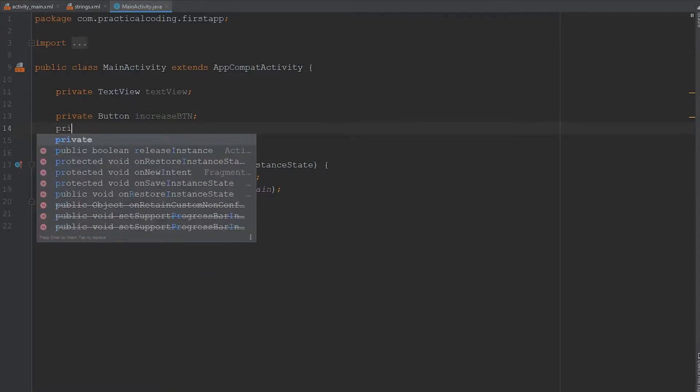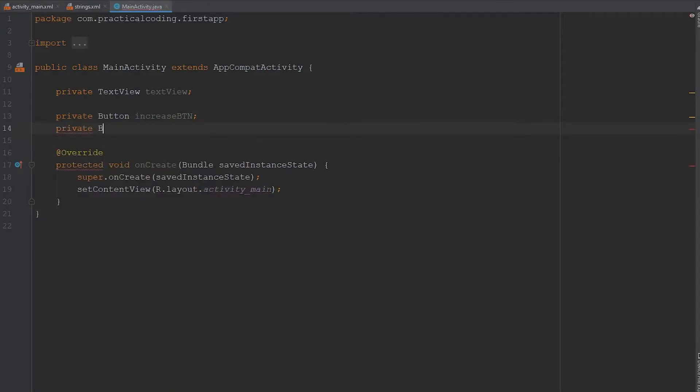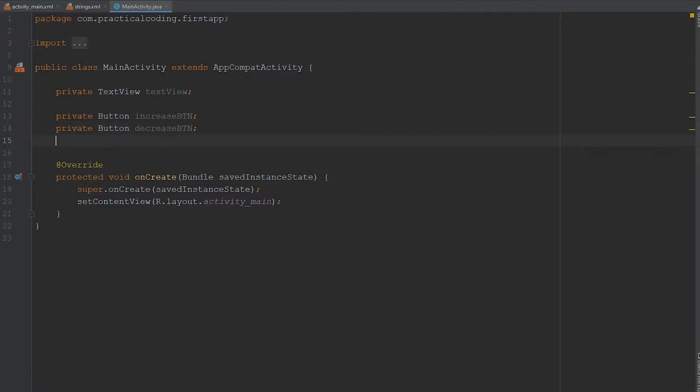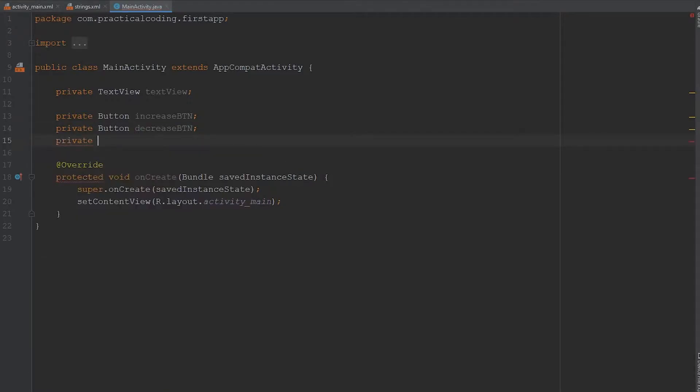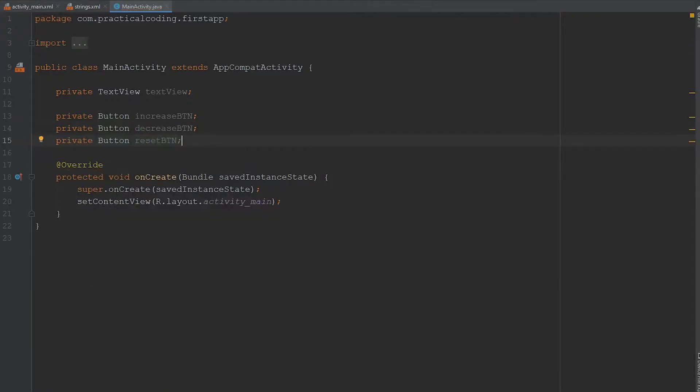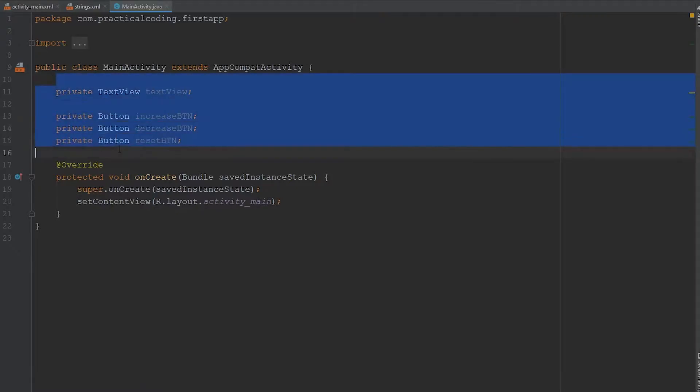And then we have to do the decrease button. And then finally, we just have the reset button. All right, so now we have variables for each of our views.